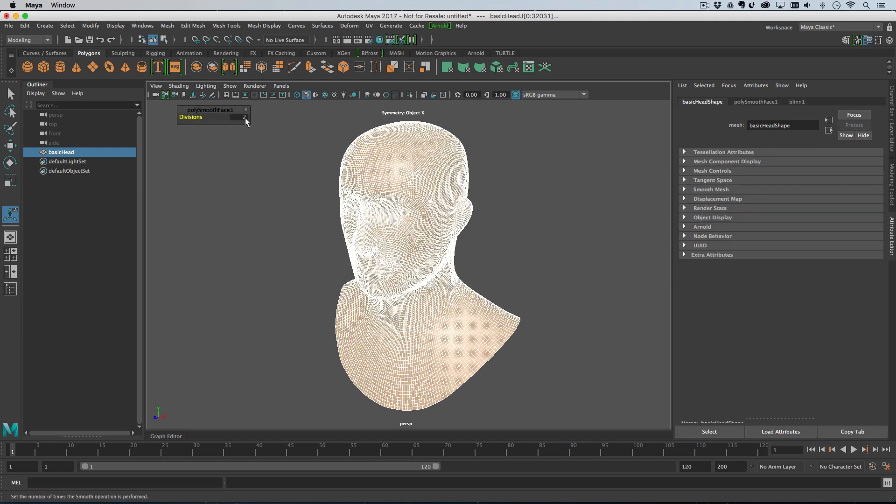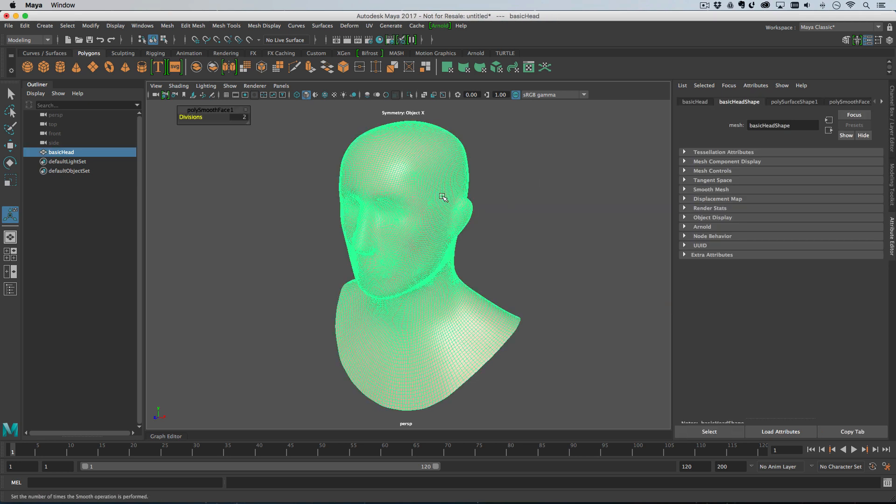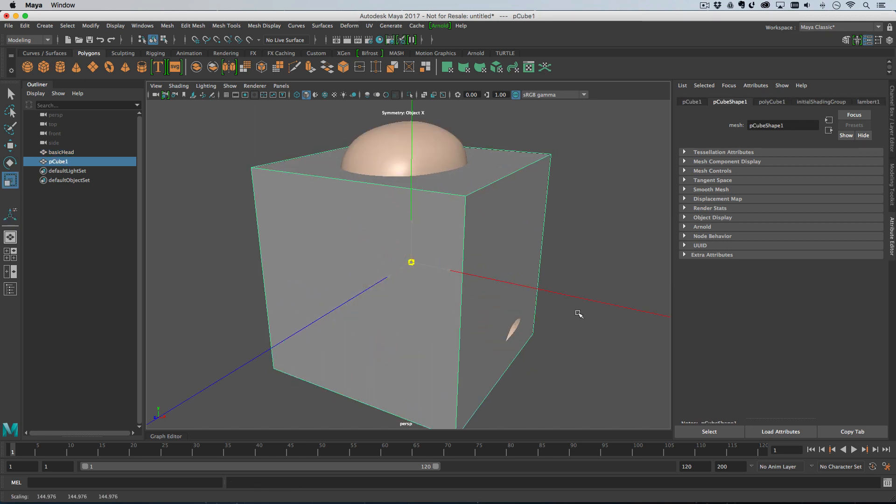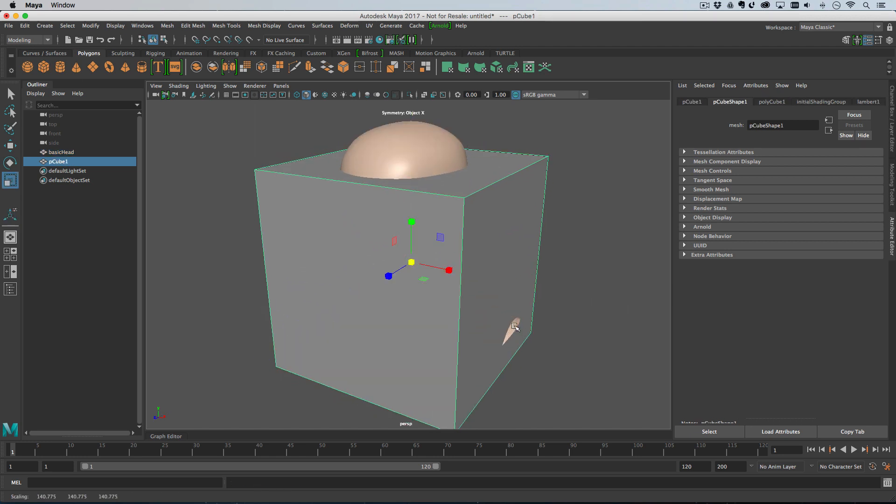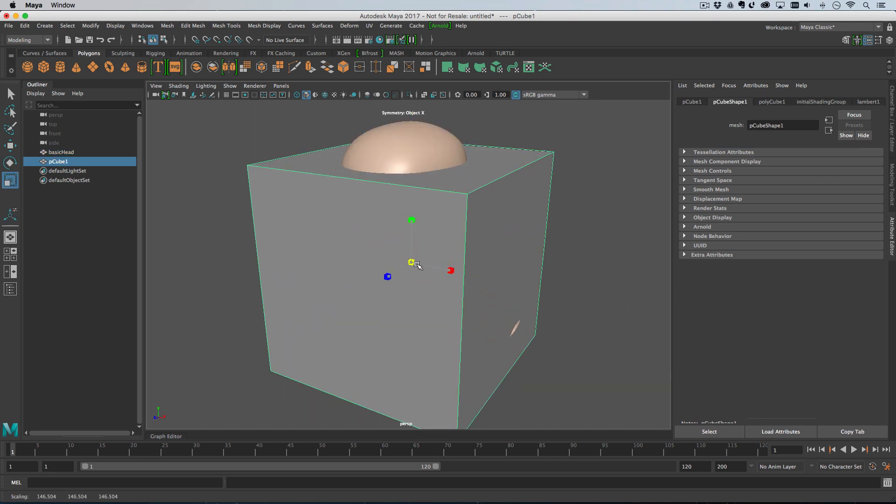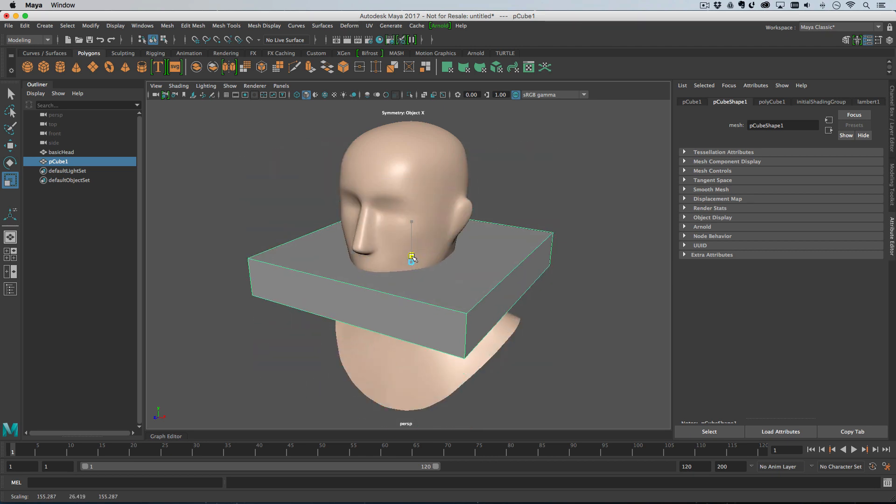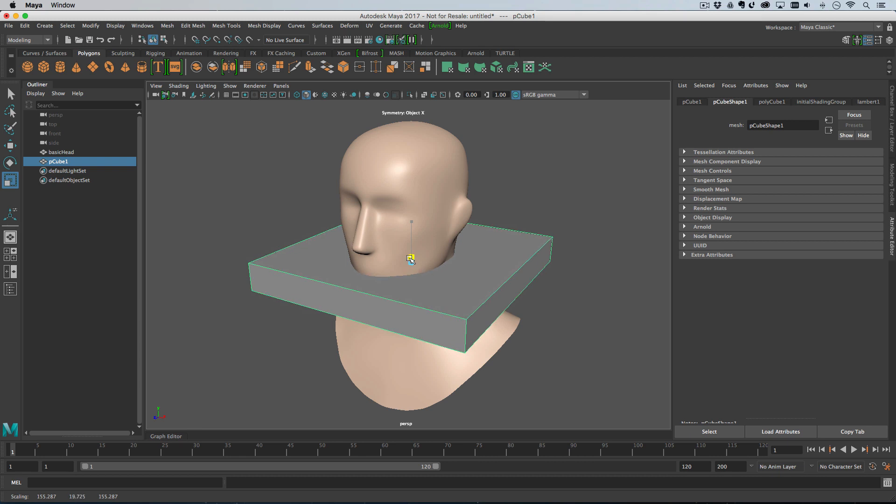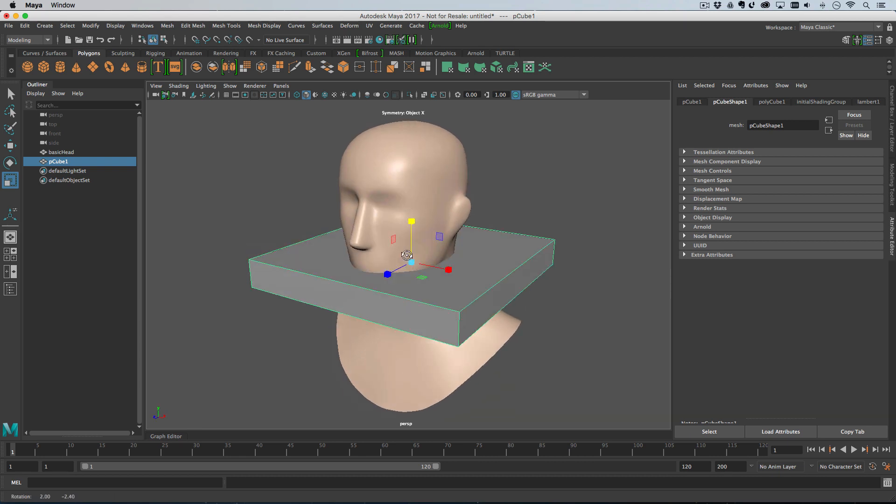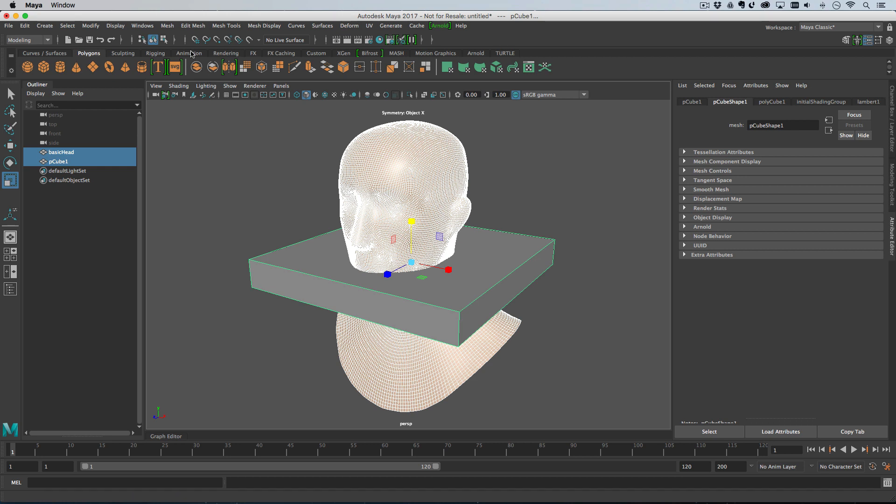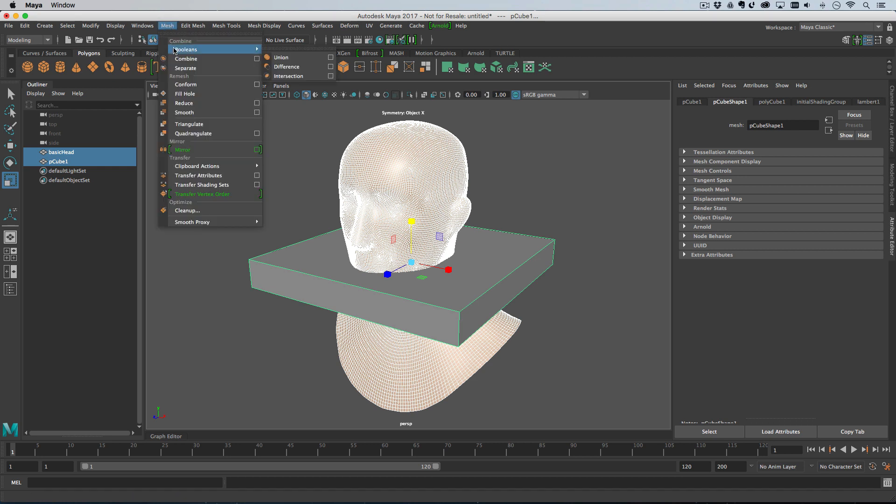And then what we need is a cube. I'm going to create a cube and then scale it up so that it swallows the shoulders, big enough to take the whole model in depth and width. But then I'm going to shrink it down in height just to create this kind of section like this. And then I select the head and then the cube.